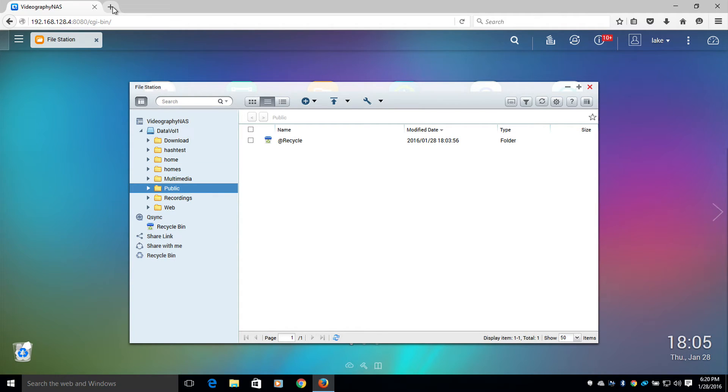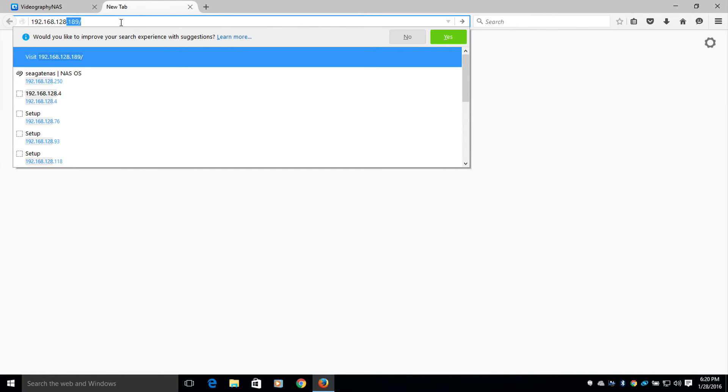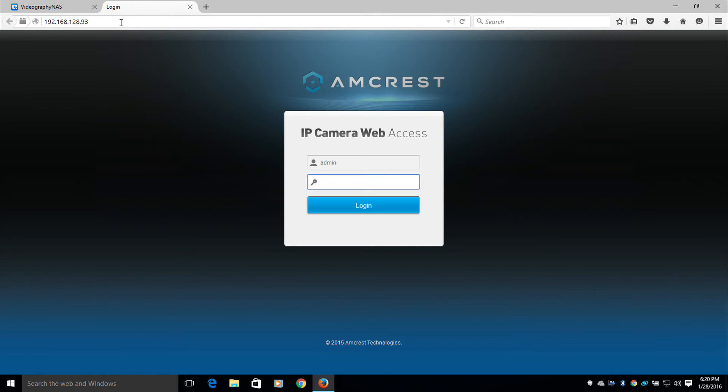Now I'll open up a new tab and open up my Pro HD camera. Now I'll log in.